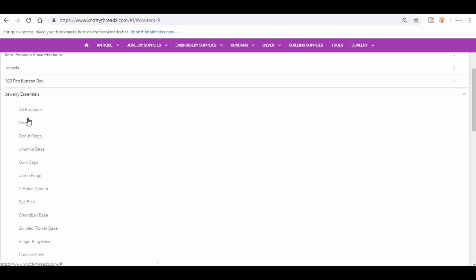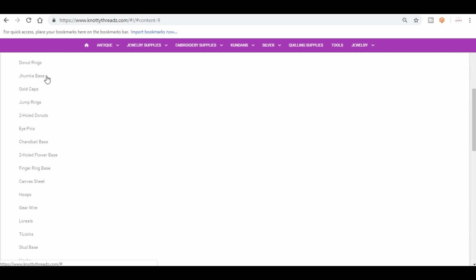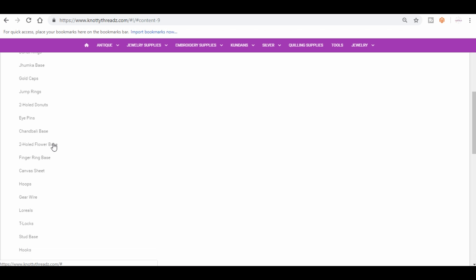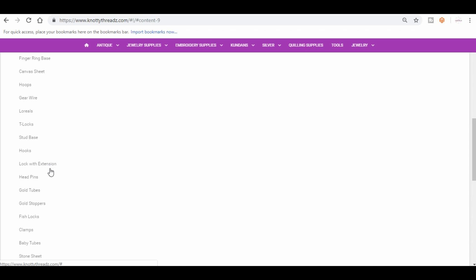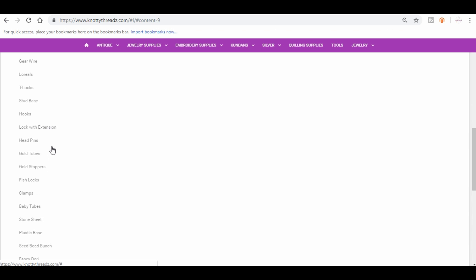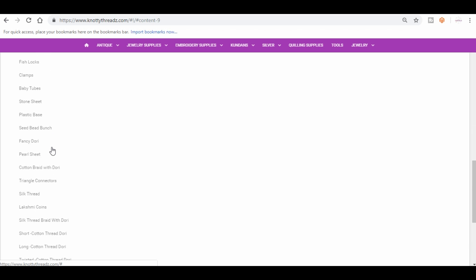We have doris, donut rings in different sizes, junka base in different sizes, different designs of gold caps, jump rings, two hole donuts, eye pins, chandbali base, two hole flower base, fingering base, canvas sheet, hoops, gear wires, laurels, tea locks, stud base, hooks, lock with extension, head pins, and the list goes on. I don't want to make it very boring by just reading out, so you can explore it yourself. I just want to touch a few points.